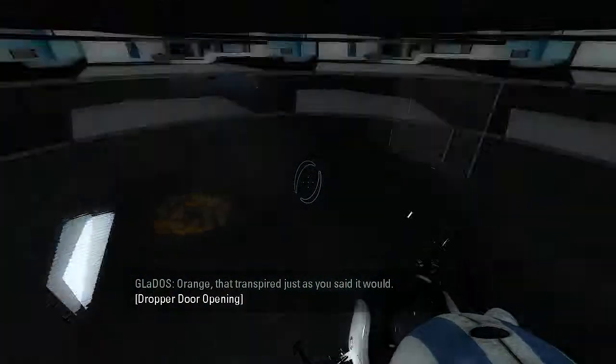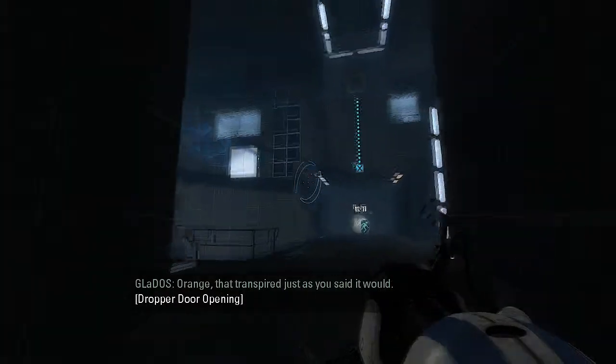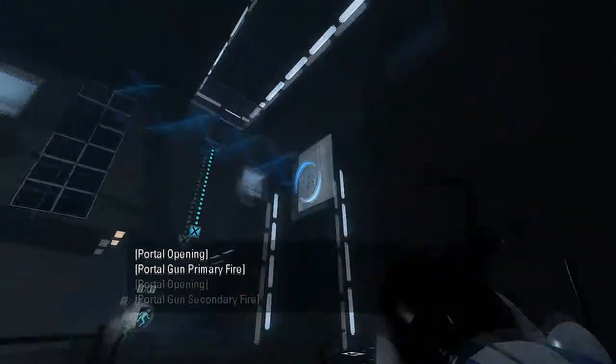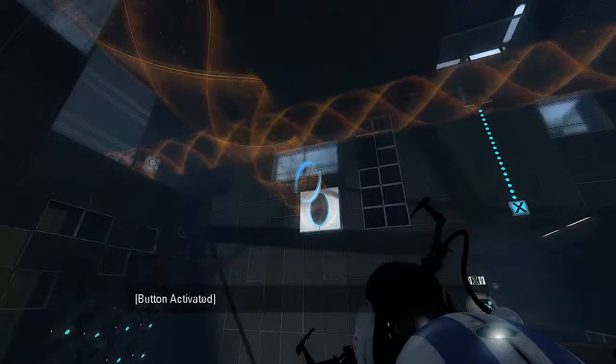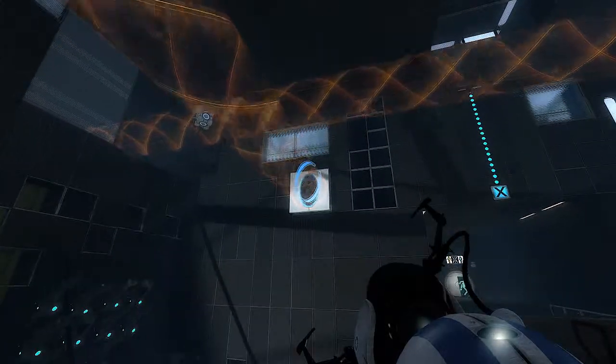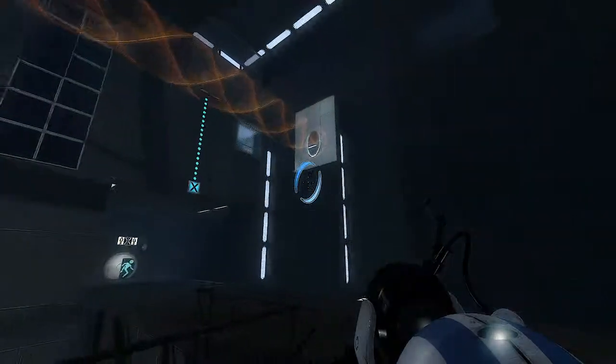Orange, that transpired just as you said it would. I did that on my own free will woman. And Orange Stream, yeah.